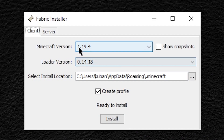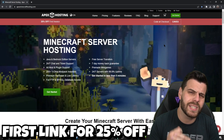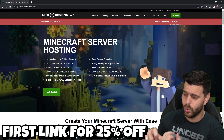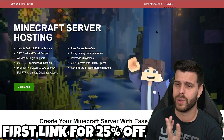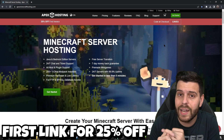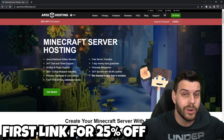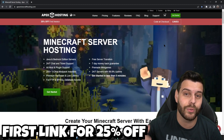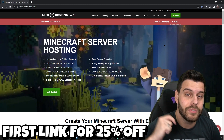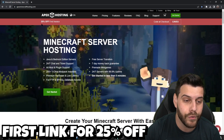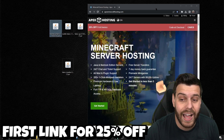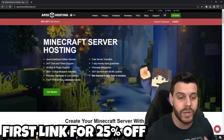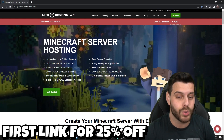In the Fabric installer menu, make sure that 1.19.4 is selected, then click 'Install.' While Fabric is installing, a quick word about today's sponsor: Apex Hosting. If you're looking to create a Minecraft server that's open 24/7, Apex Hosting will handle the mod installation process for you — you wouldn't have to go through all these downloading steps. Apex Hosting is offering 25% off your first server if you use the first link in the description.